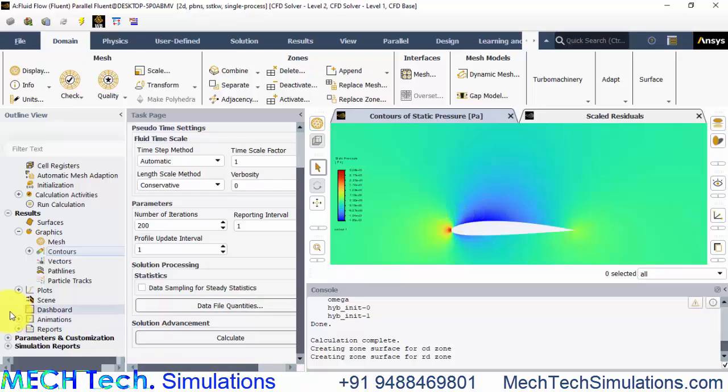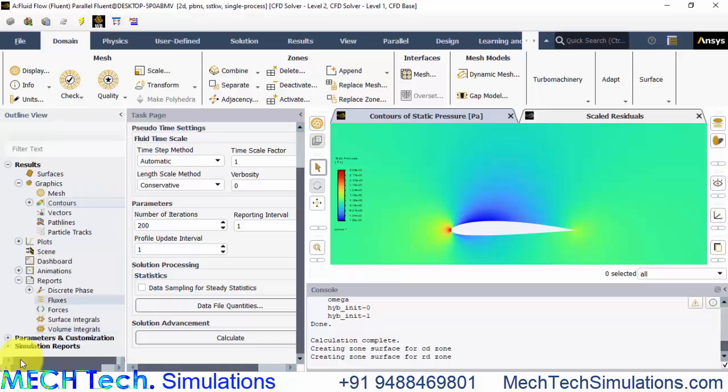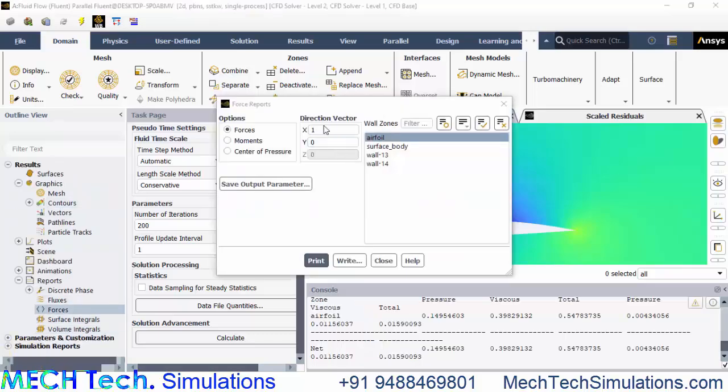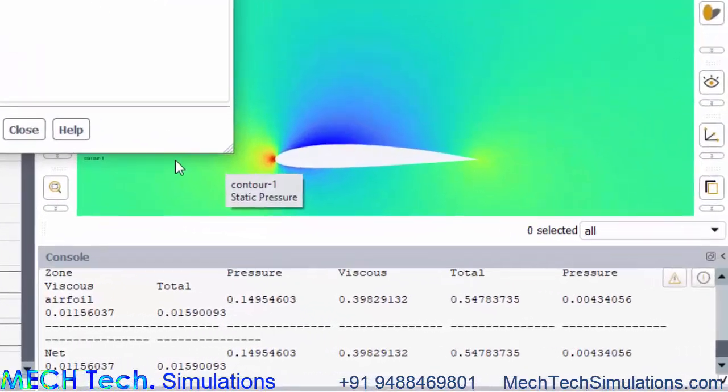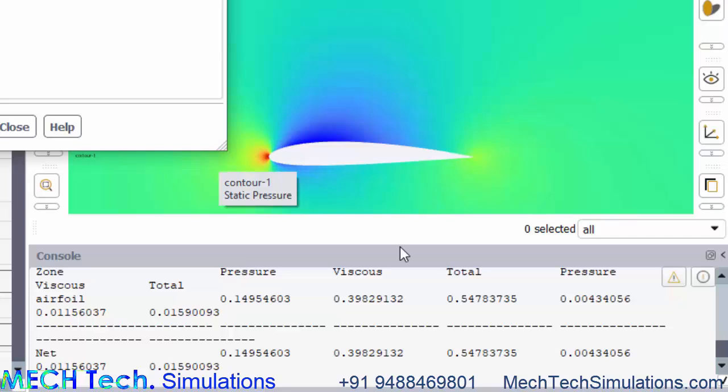Go to reports, forces. Now if the direction x is given as one, we can plot the x-axis force that is drag force.